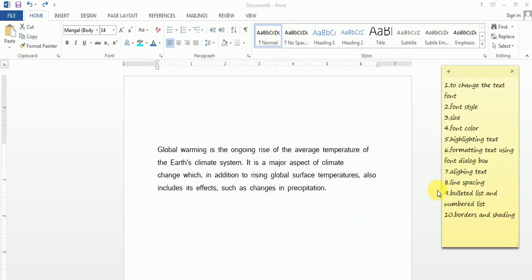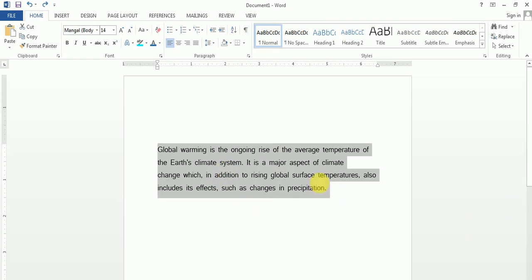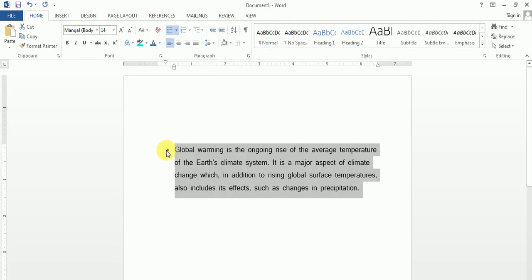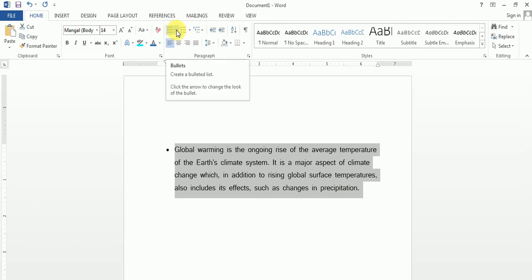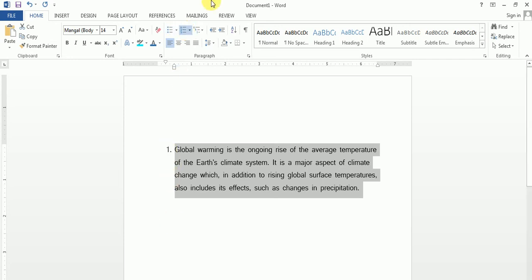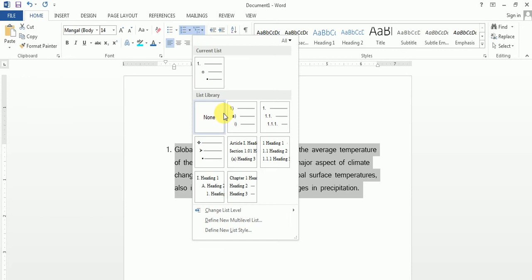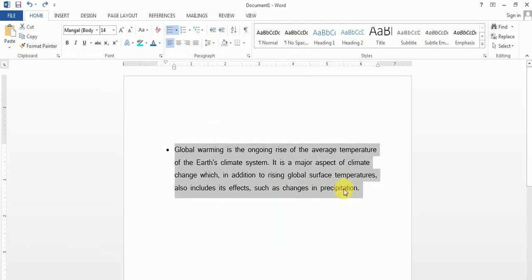Next is bulleted list and numbered list. You will select the text. The bulleted option adds bullet points — this is very useful if you want to write your text in points, like first point, second point. If you don't want bullets, you can select the numbered option and it will come as number one, number two. For further sub-categorization, you can select the multilevel list option. This is your bulleted and numbered list.